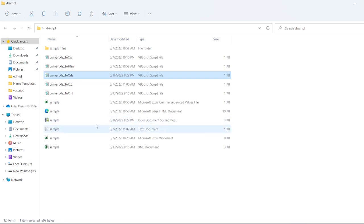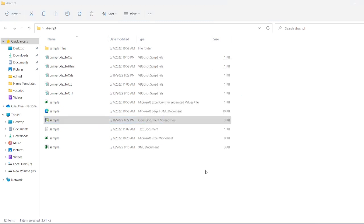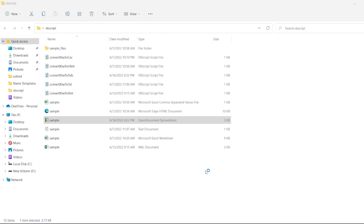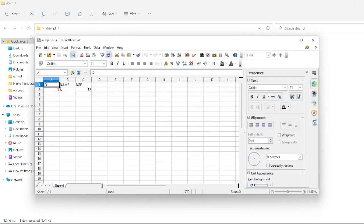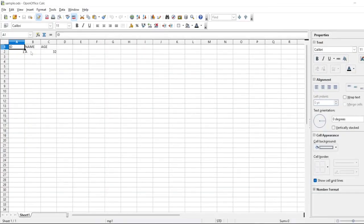Let me just double-click this one. It should open with OpenOffice. See, OpenOffice, we can open it. Click on OK. As you can see, it's sample dot ODS format, and you can see here ID, Name, and Age: 1, An, 32.